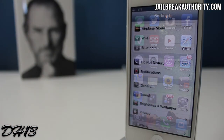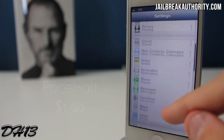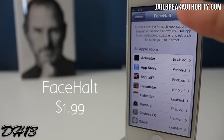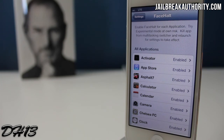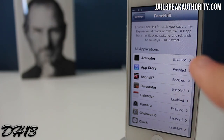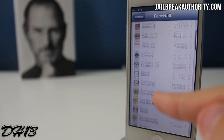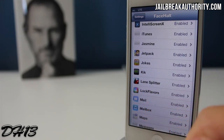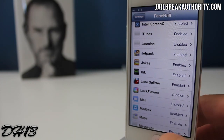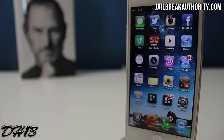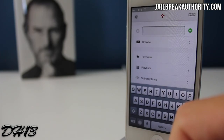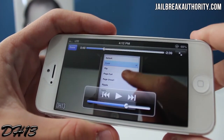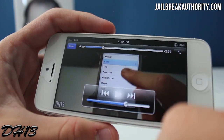The third and final tweak of best jailbreak tweaks for iOS 6 episode 6 is called Face Halt. This goes for $1.99 in the Cydia store. The settings just say 'enabled' for every application, and you can disable it for certain apps. Basically, Face Halt is SmartPause but for iPhones. If you don't know what SmartPause is, it's a feature on Samsung Galaxy devices where if you're watching a video and you look away it automatically pauses, and when you look back it plays.